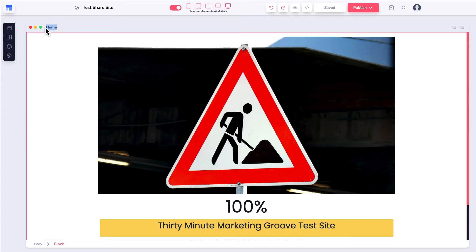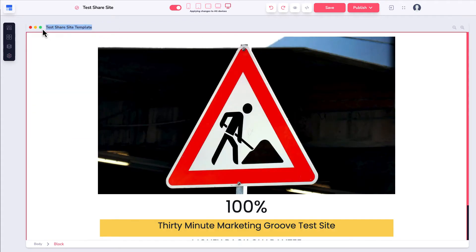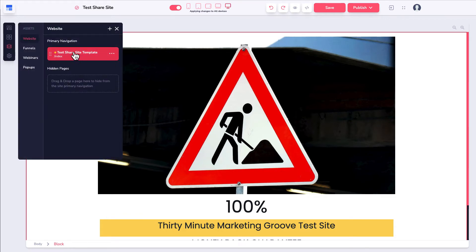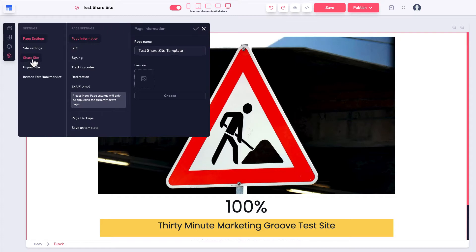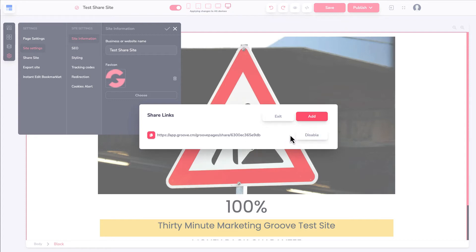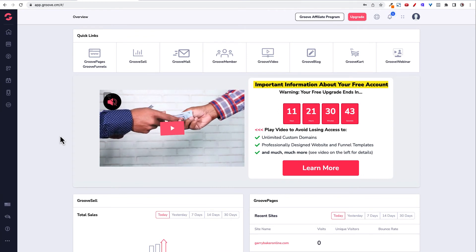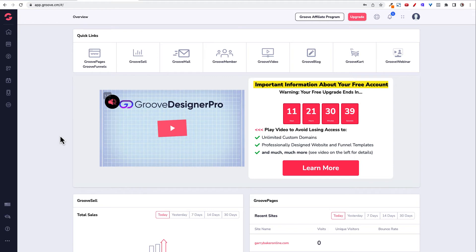Back to the cog wheel to actually share the site. Under site settings, there's a share the site option — this is how you share the site. I'm getting ready to share a site as a set of templates, and I also want to show you how this actually works. I'll copy the share link and go over to my free account. I wanted to highlight this in the video as well.